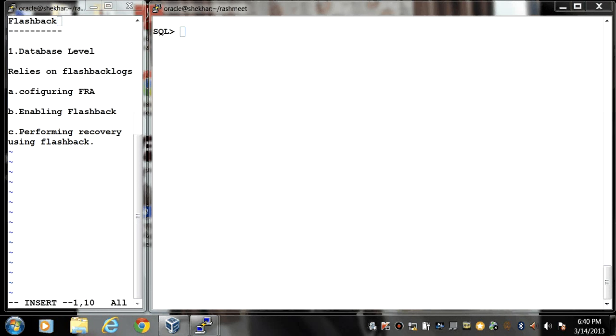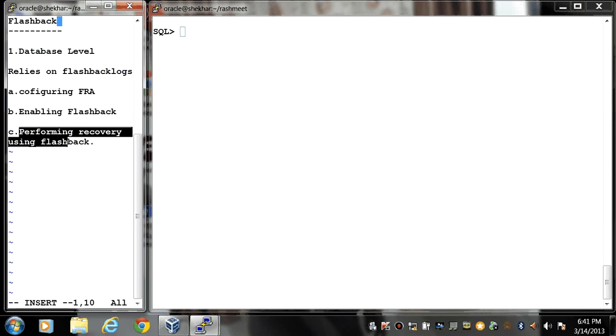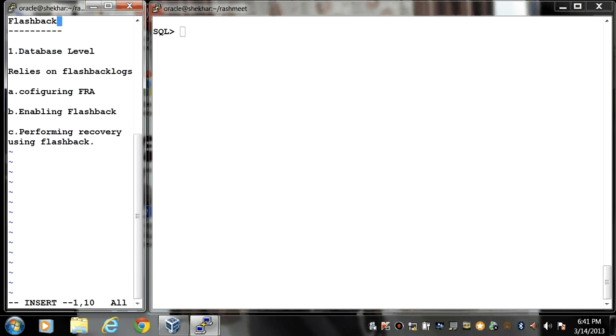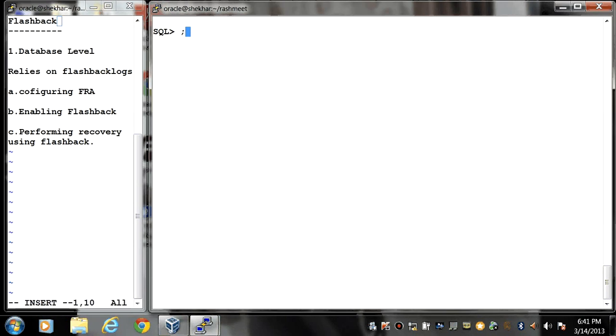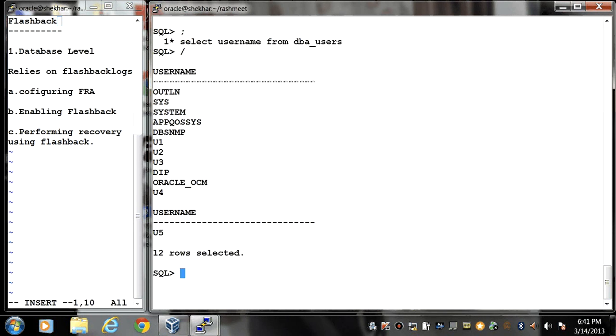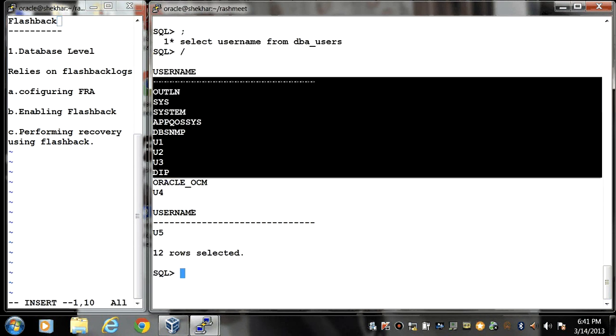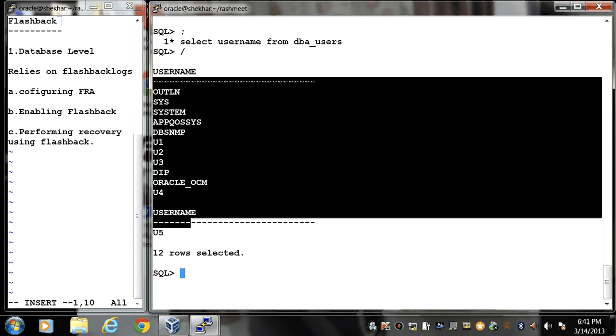Welcome back. Now we are going to see how we can perform recovery using flashback technology at database level. First I need to check how many users I have. Here I can see N number of users in my database.